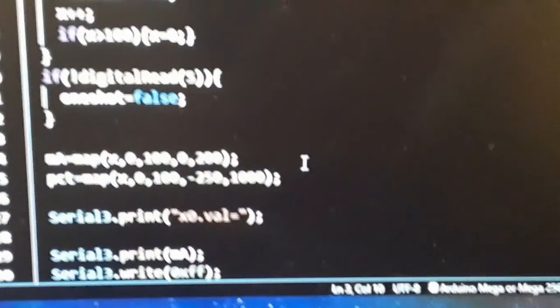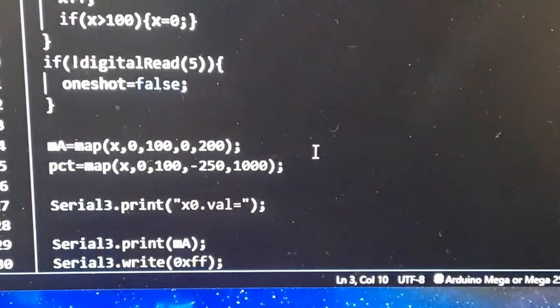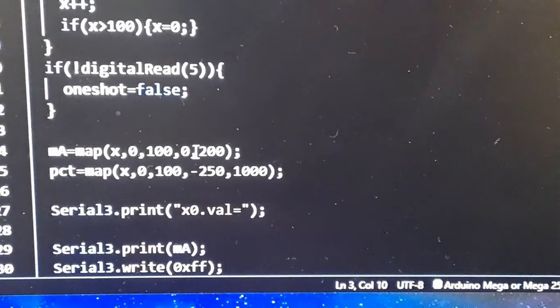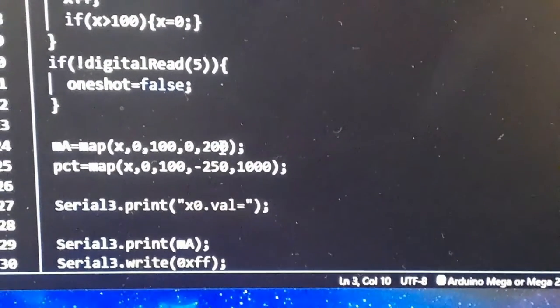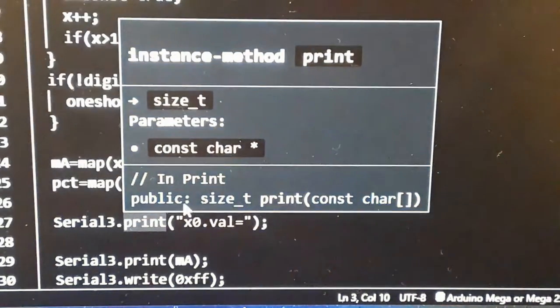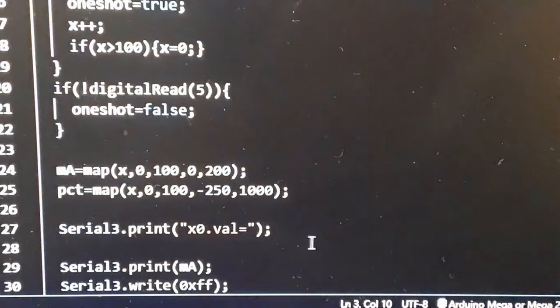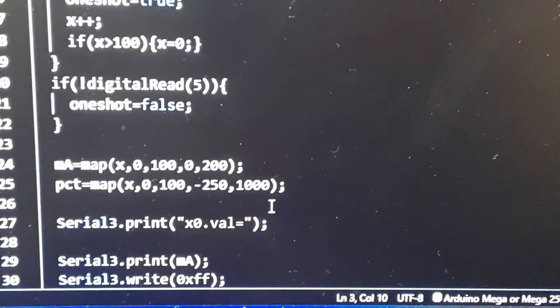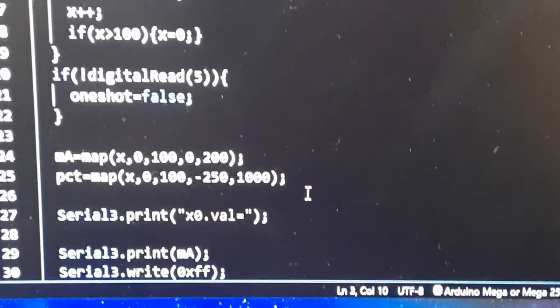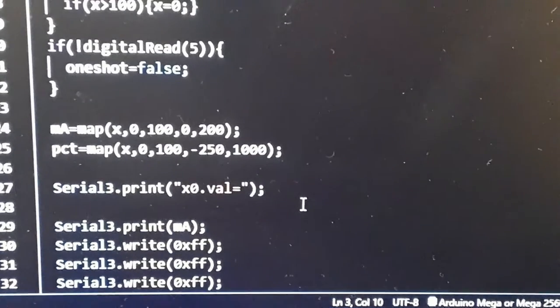Here I'm going to map the count to zero to 200, which is 20, percent zero to, I mean minus 25 to 100. So I don't want to do the math, I'm going to let the map do it for me.